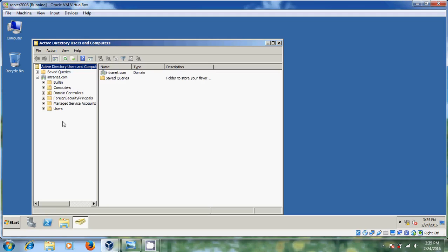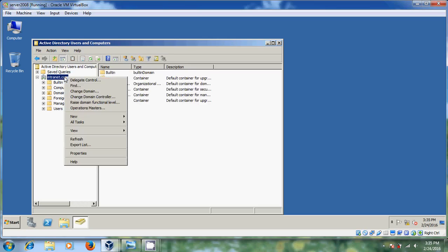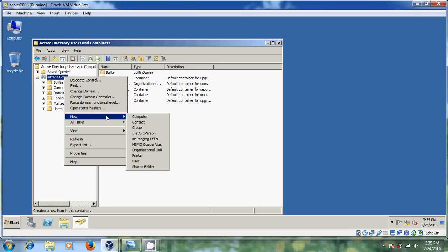Now, first of all, to create groups and users, I want to create one organizational unit. So what is an organizational unit? An organizational unit is just a folder for organizational purposes to keep your Active Directory nice and clean. You can add different groups to that organizational unit. Let's start creating the organizational unit.